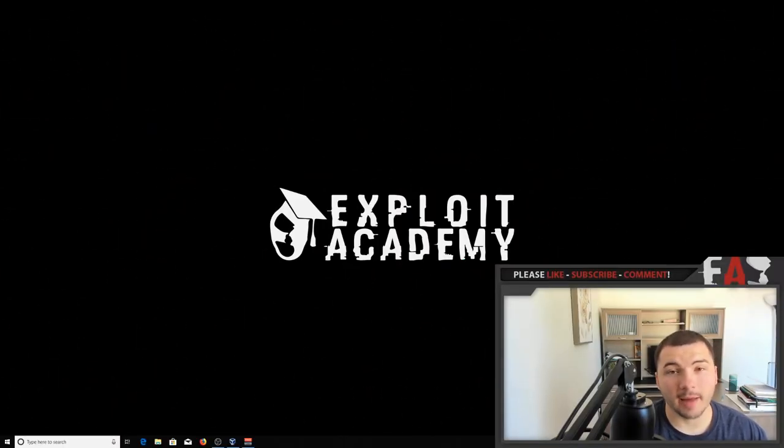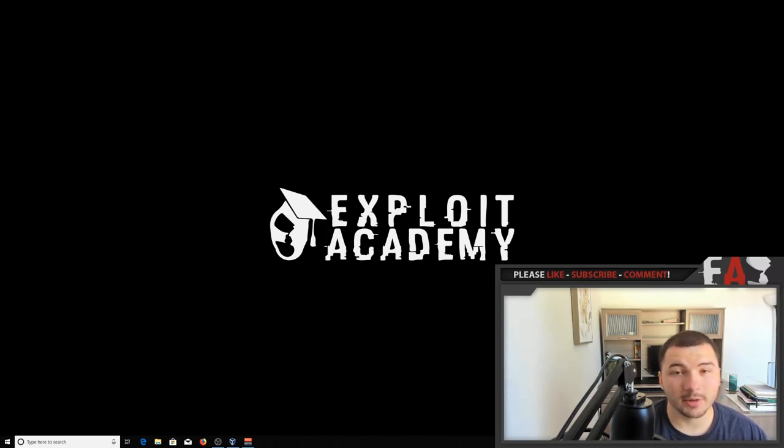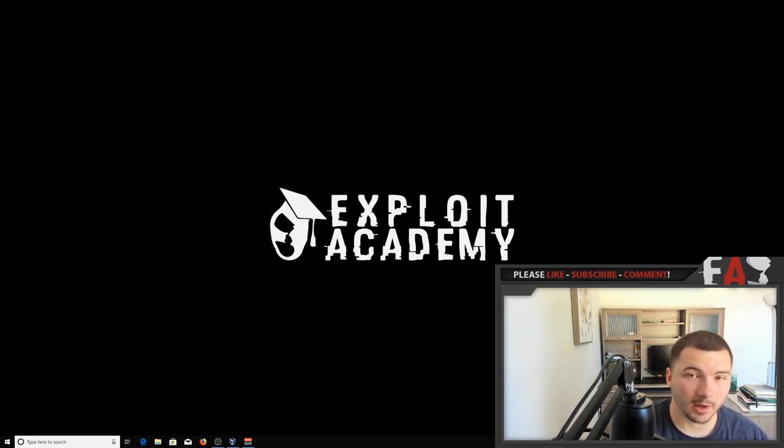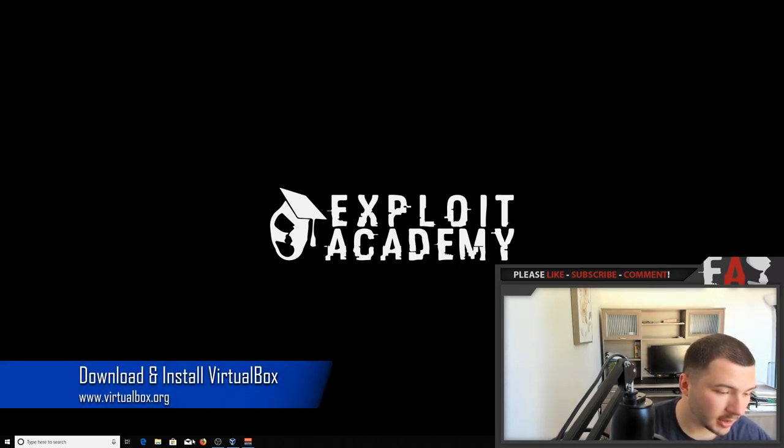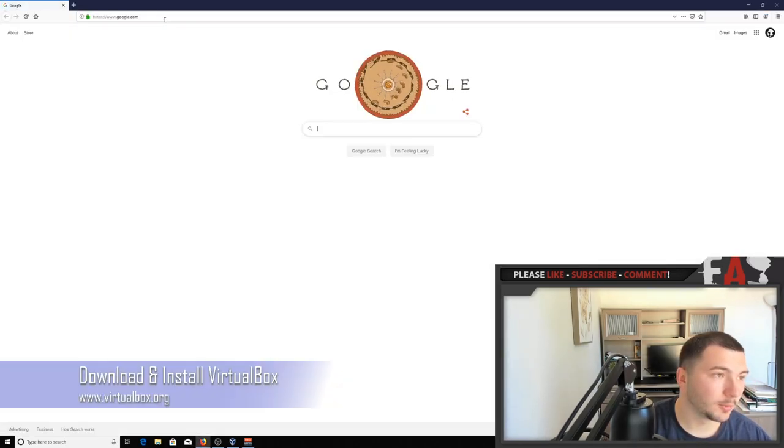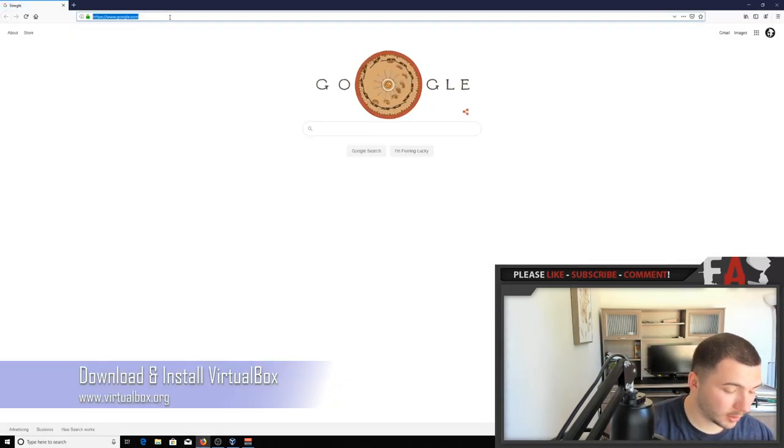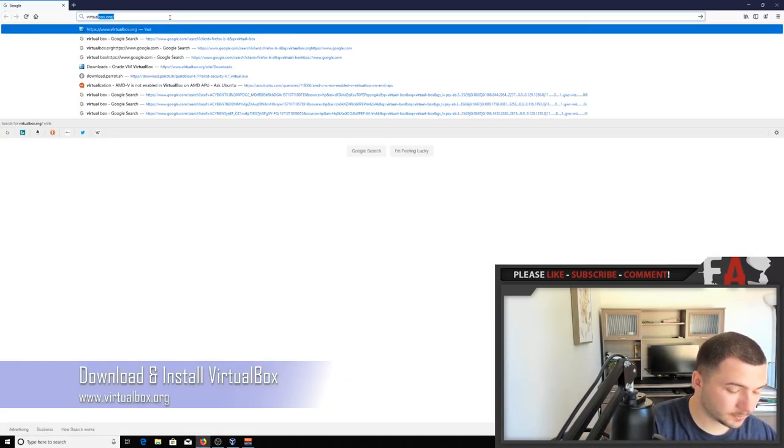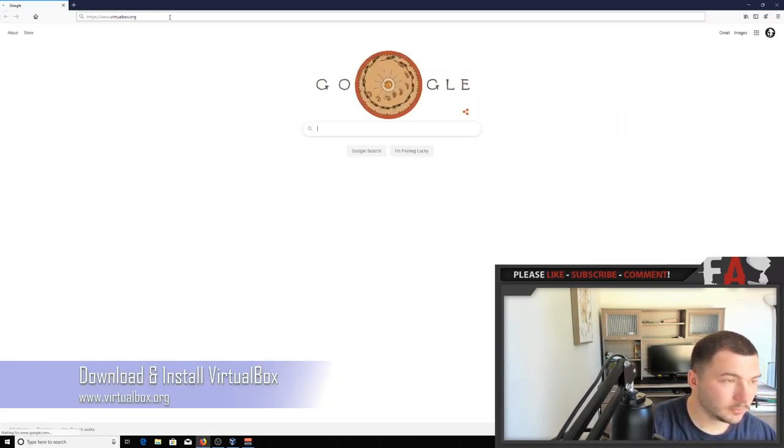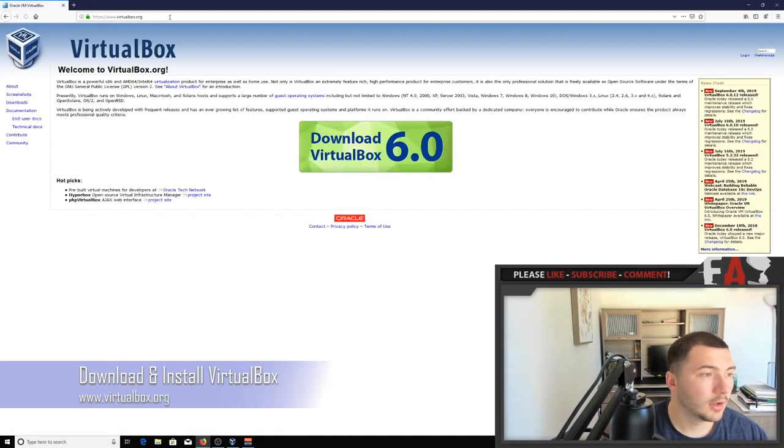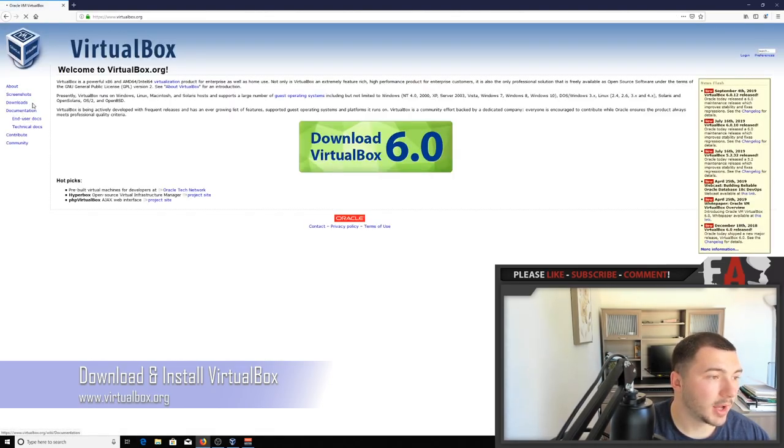Alright guys, so the first thing you're going to have to do if you have not done it already is of course download and install the VirtualBox application. So to do that, you need to go over to virtualbox.org, go to downloads, and just select whichever operating system you have.